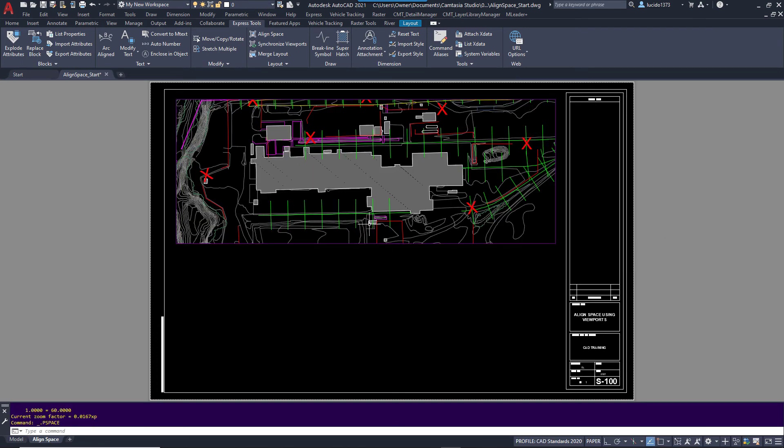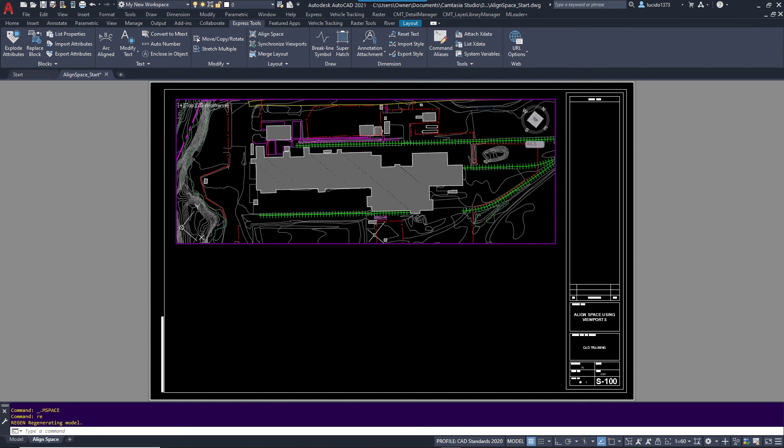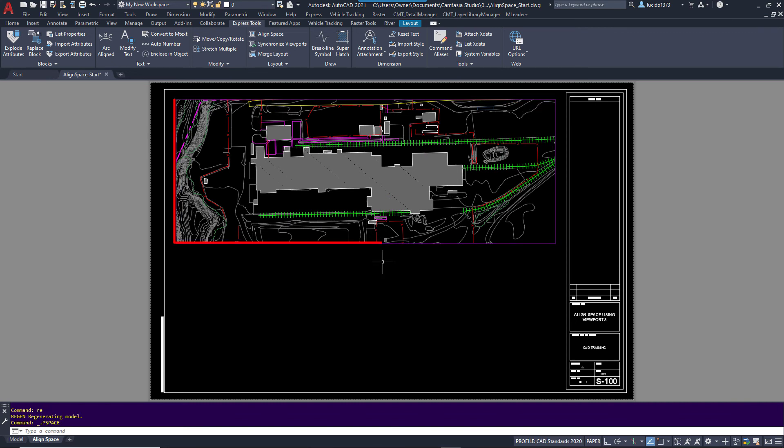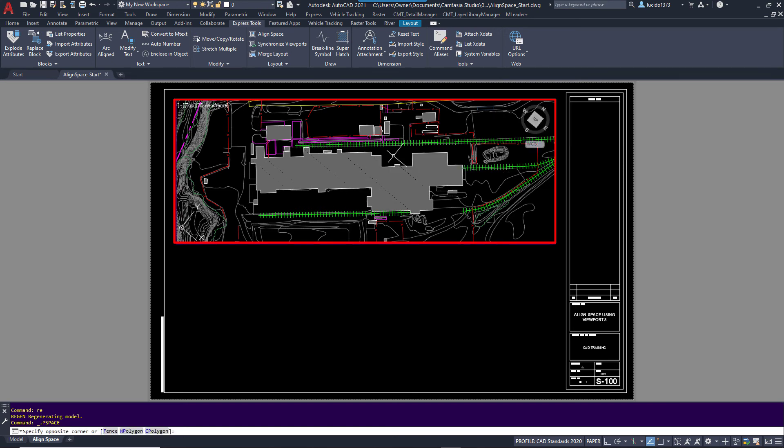I'm going to do a quick regen so my line type scale shows up and you can see my drawing has been aligned to that space. Now you can take that frame and turn it off or whatever, but this will get you just the way you want it.